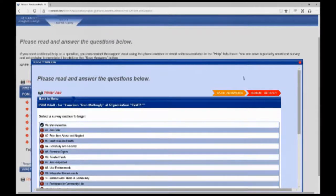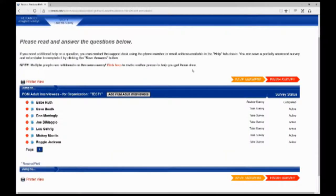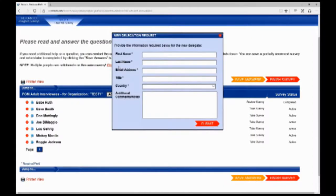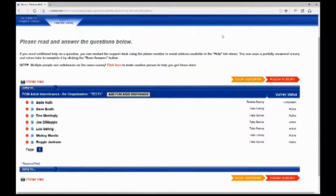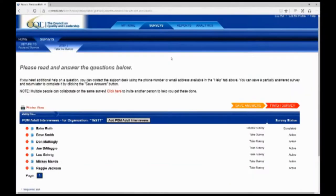That's an overview of our survey process and how we collect the data. If another person in your organization needs to complete interviews and they are not in the system yet, you can use the 'click here to invite another person' link, fill out their information, and our team will get an email to validate for security purposes and make sure they're a valid person to add. We'll add them to help you with the interview process.